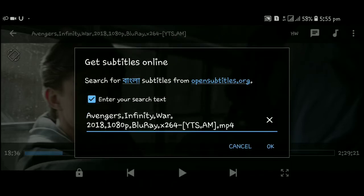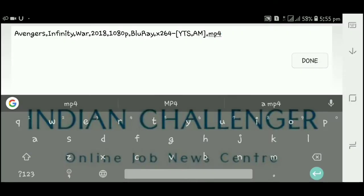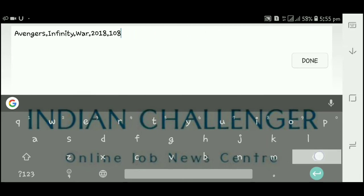So, enter your search text. I will show you the title: 'Avengers Infinity War 2018 1080 pixels Blu-ray x264 YTS AM MP4.' Click on the title. Just delete the extra parts of the title — I will just keep 'Avengers Infinity War 2018' and delete the rest.